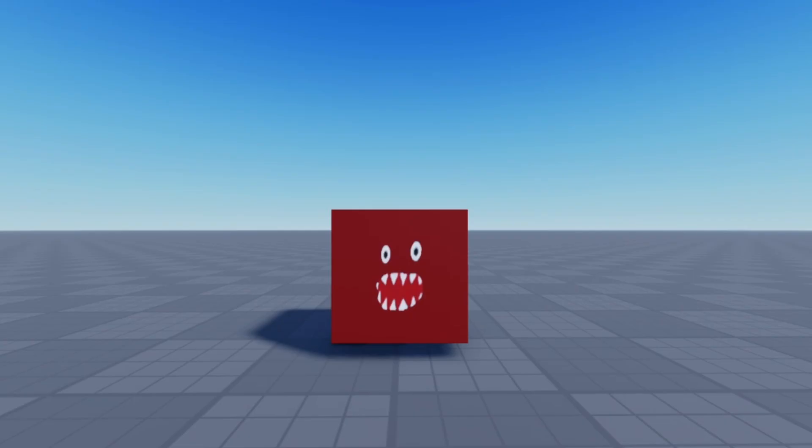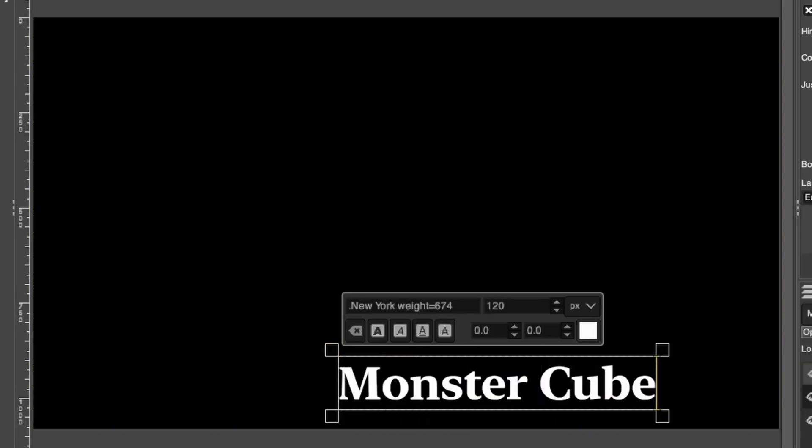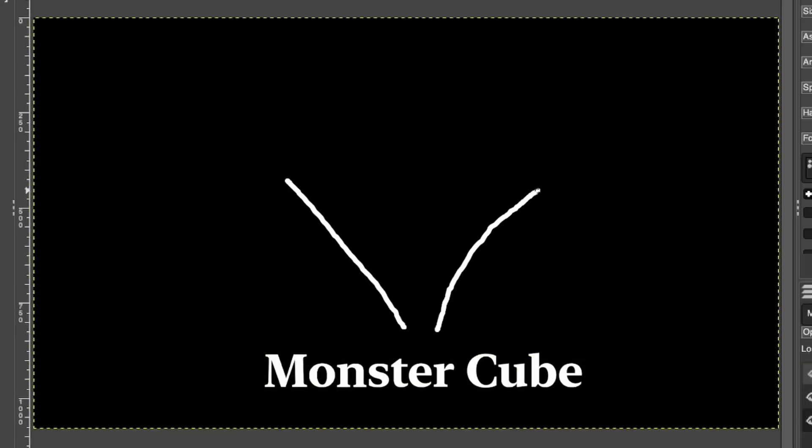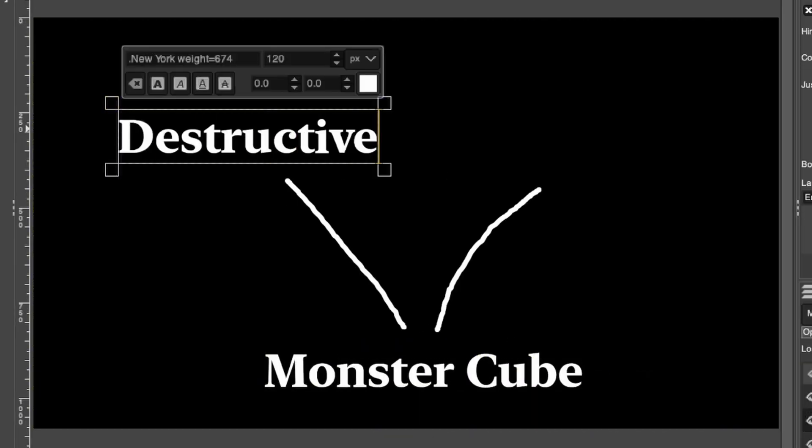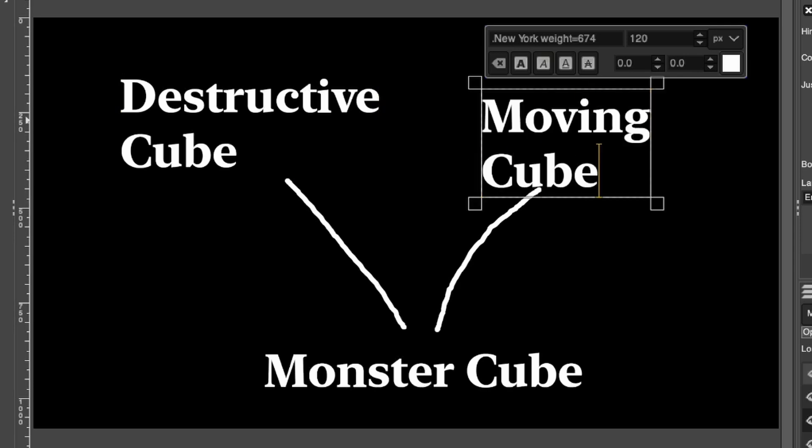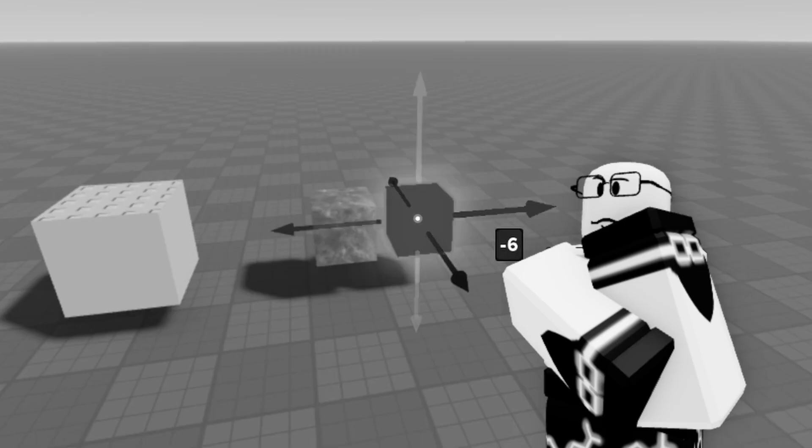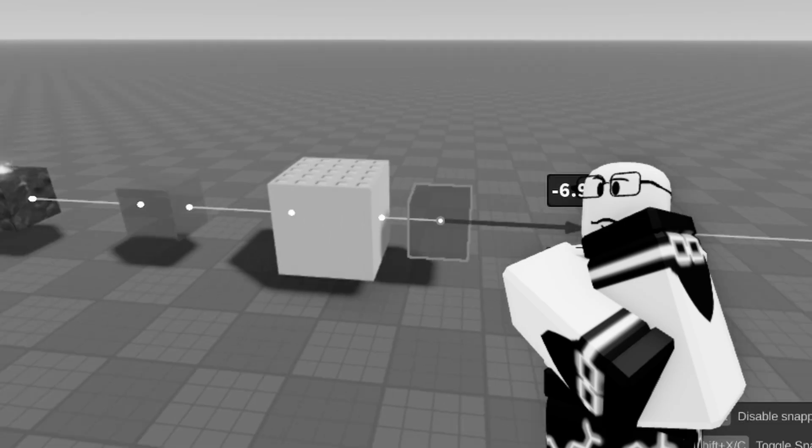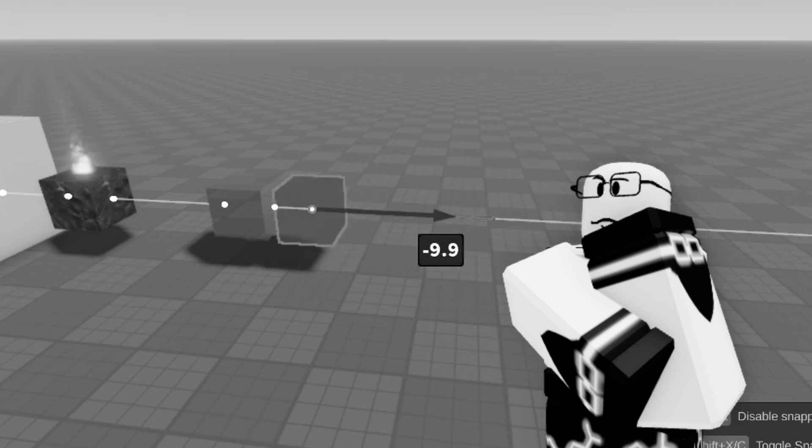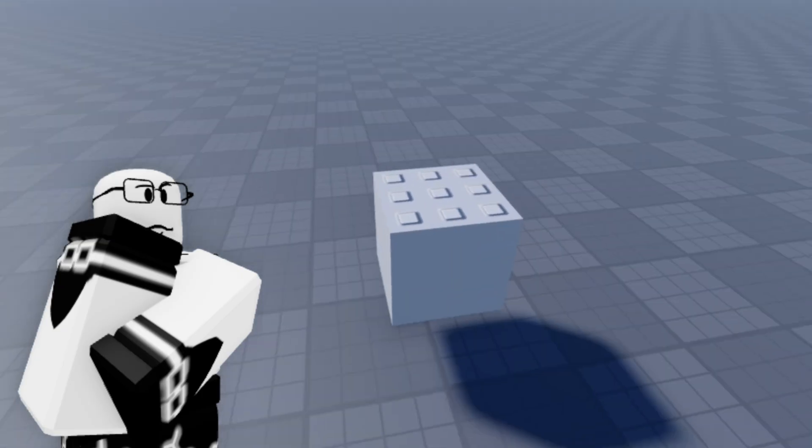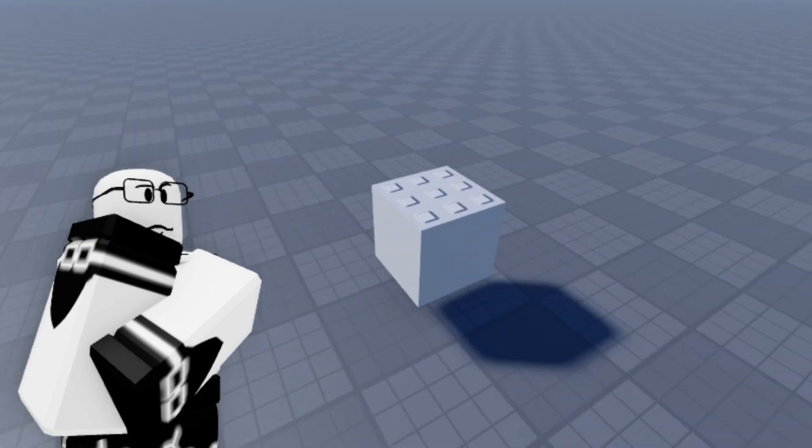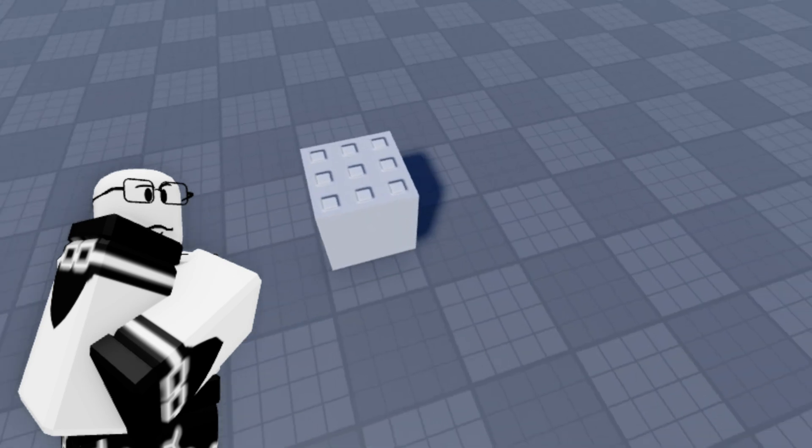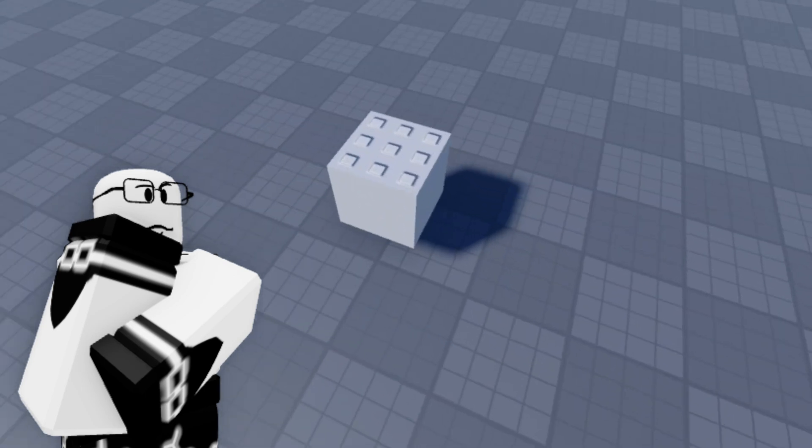Naturally, we know what we can do. We can make this monster cube class inherit from both destructive cube and moving cube. Since the destructive cube class gives functionality which destroys other cubes upon touching them, and the moving cube class can give the monster cube the functionality to, well, move.